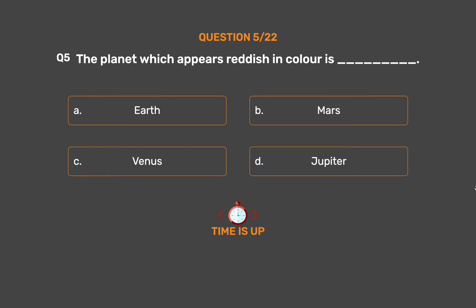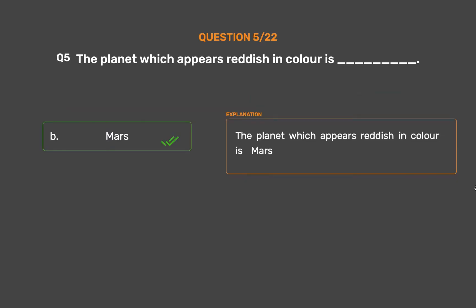The correct answer is Option B: Mars. The planet which appears reddish in colour is Mars.